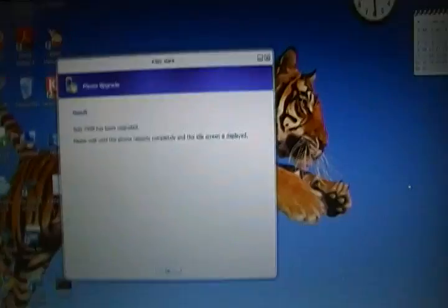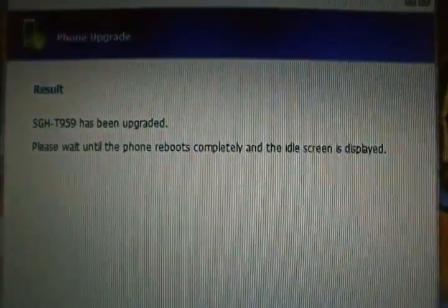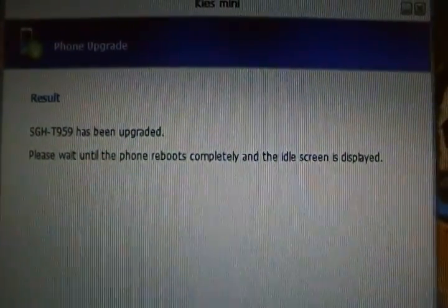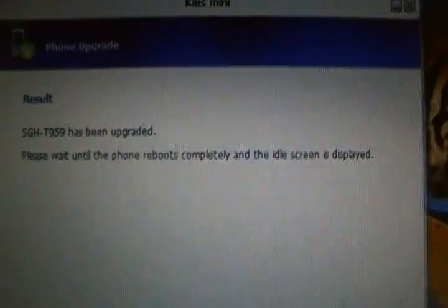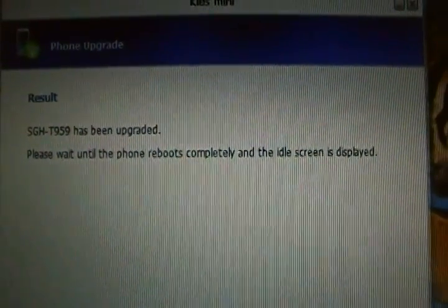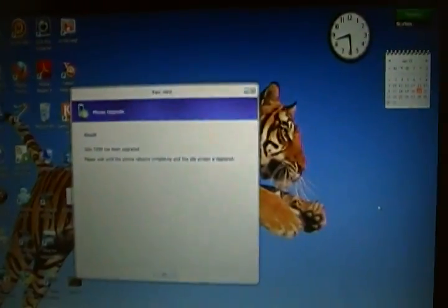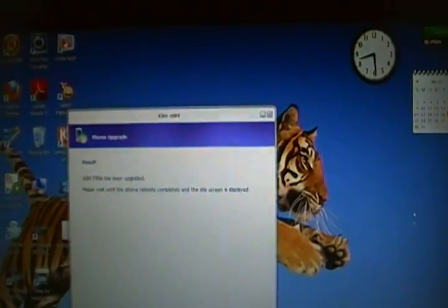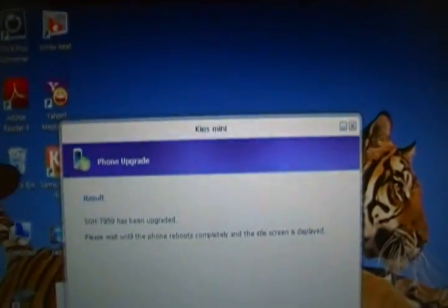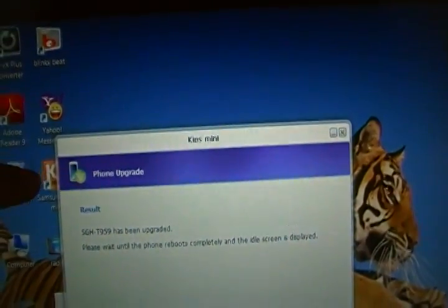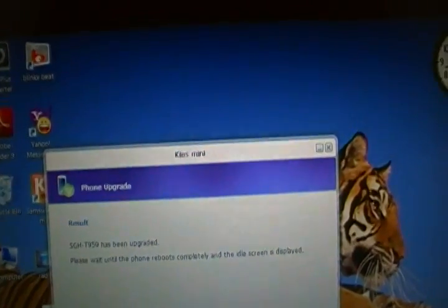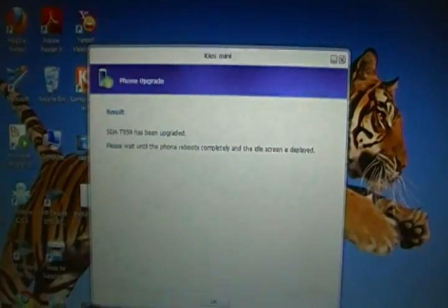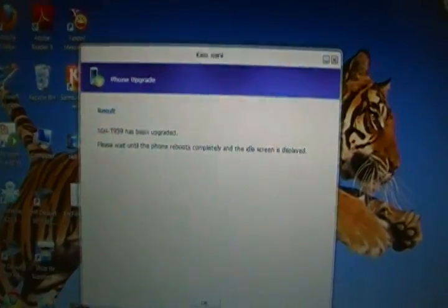Okay, 'SGH-T959 has been upgraded. Please wait until the phone reboots completely.' Blah blah blah. The thing is, once you download Kies - let me get this out of the way - that's Samsung Kies. Again, T-Mobile forum, check it out.